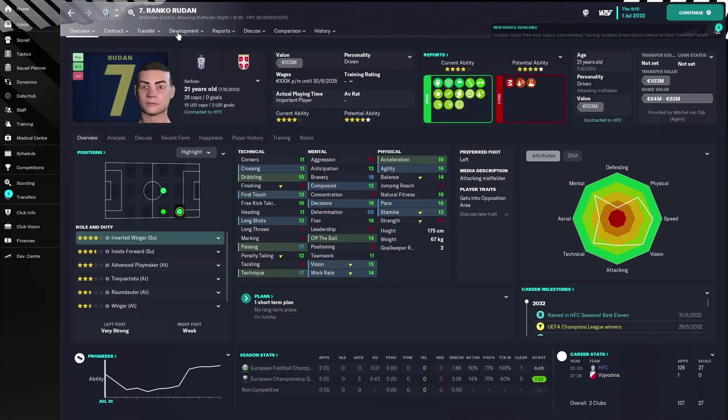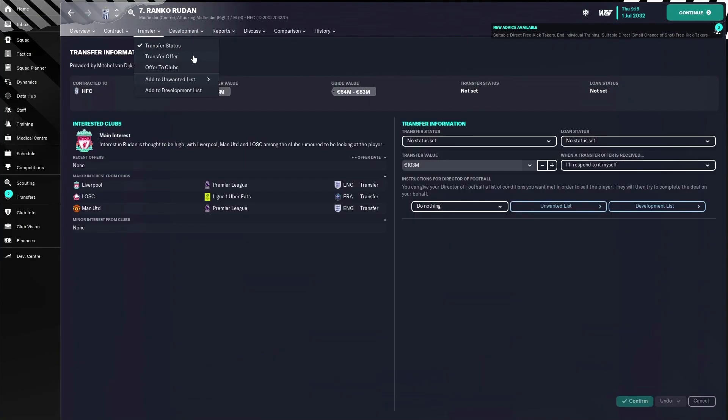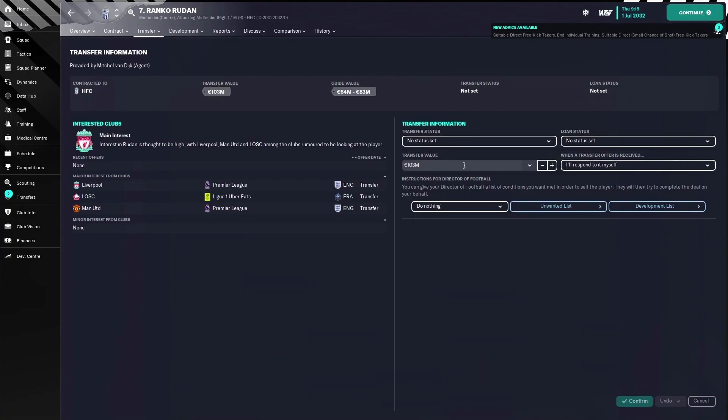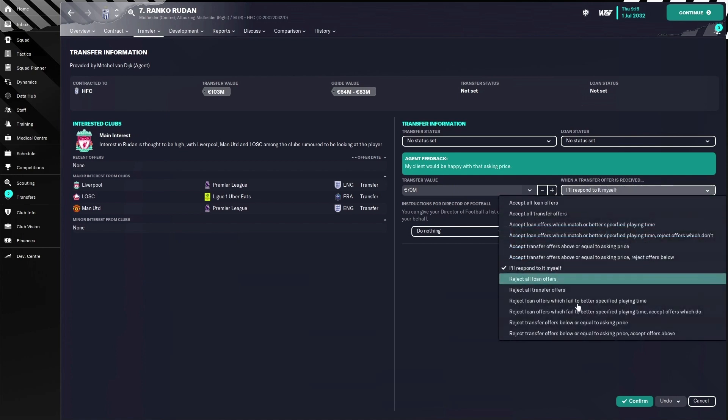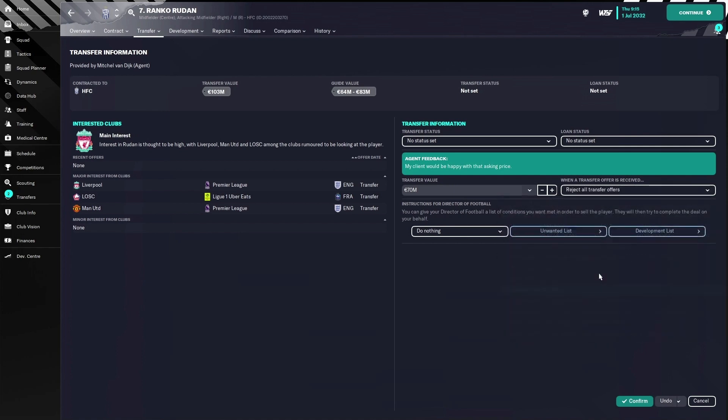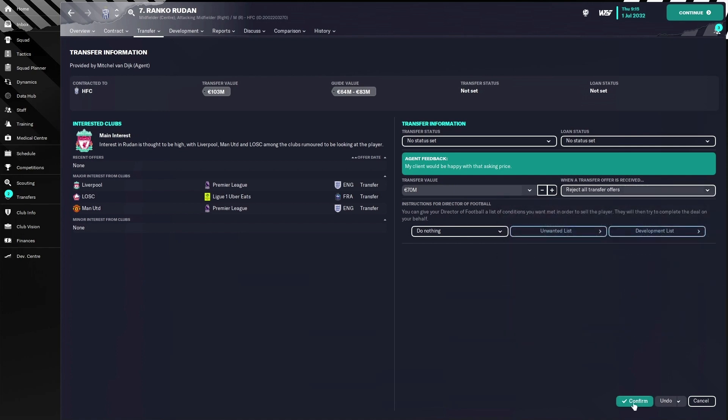And then I go to his profile transfer status and put it all the way down to like 70 million. And don't put it too close to the 103 million that he wanted, because the teams will offer a little bit over the transfer value that you put in. But put like 70 million, reject all transfer offers and confirm.